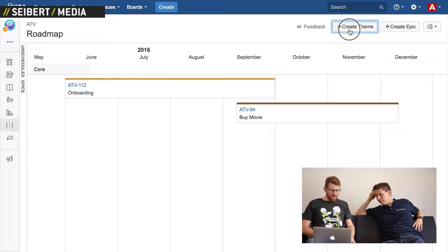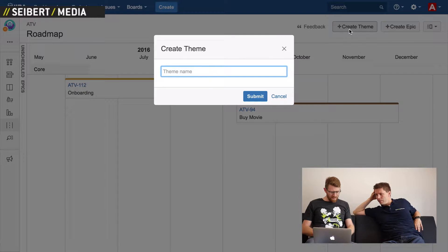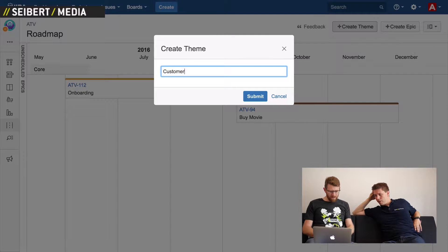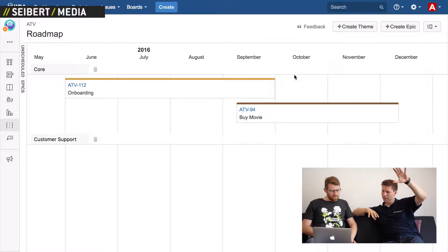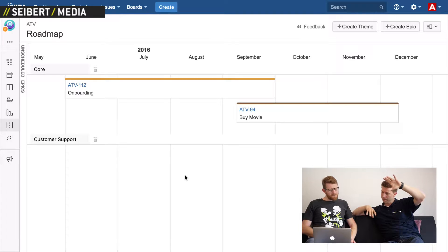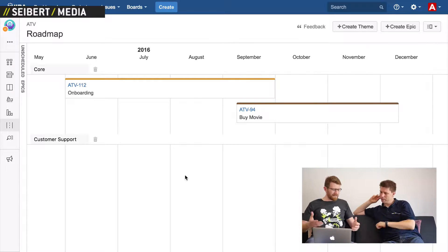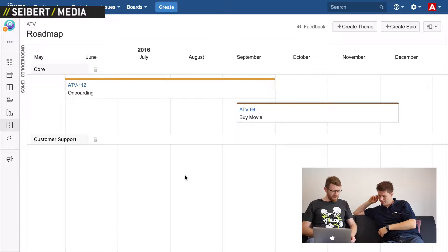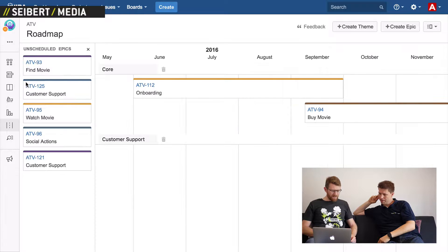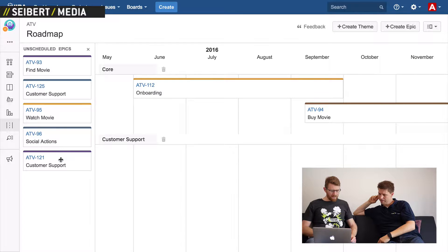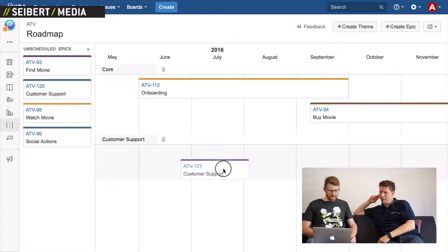I can create a different theme. A theme is above an epic — think of it as a category or collection. We created a customer support epic last time and we might group it under a theme.